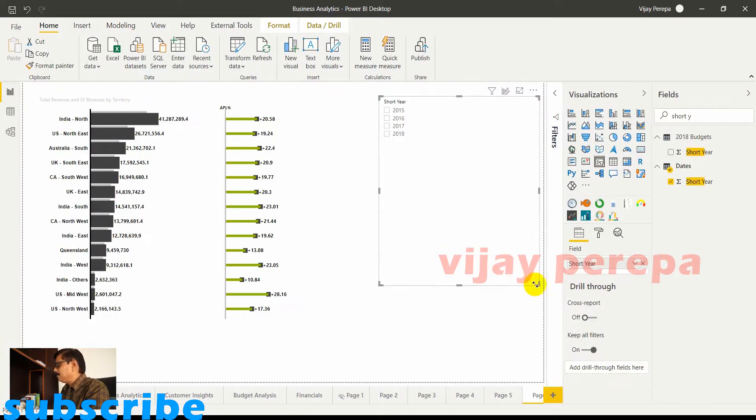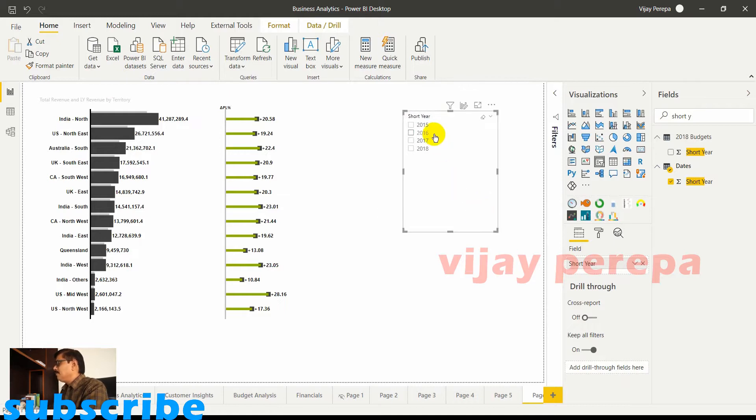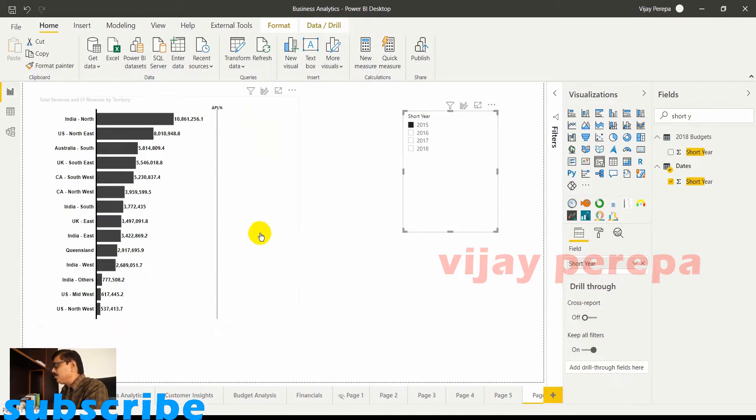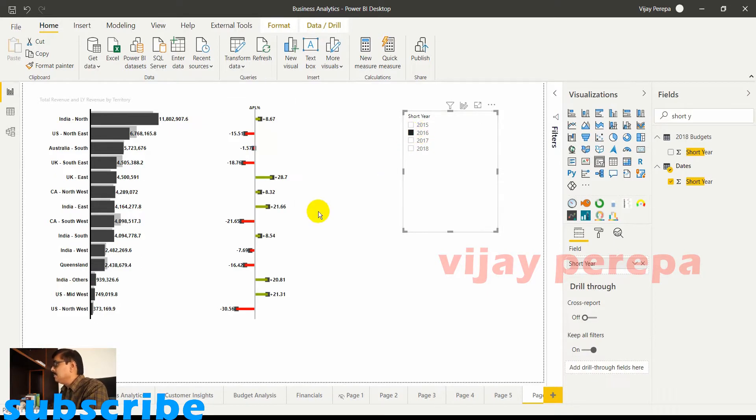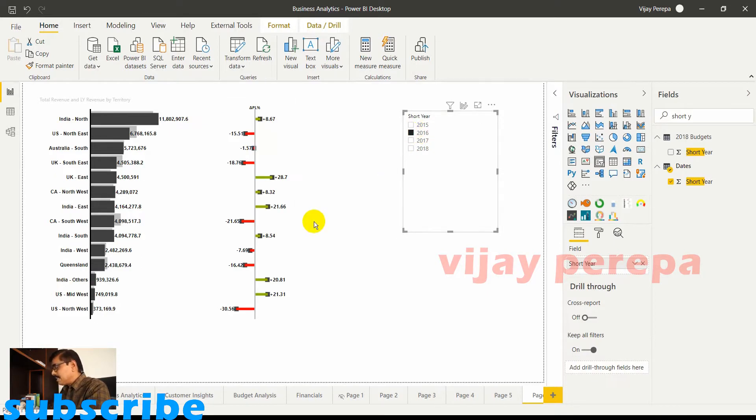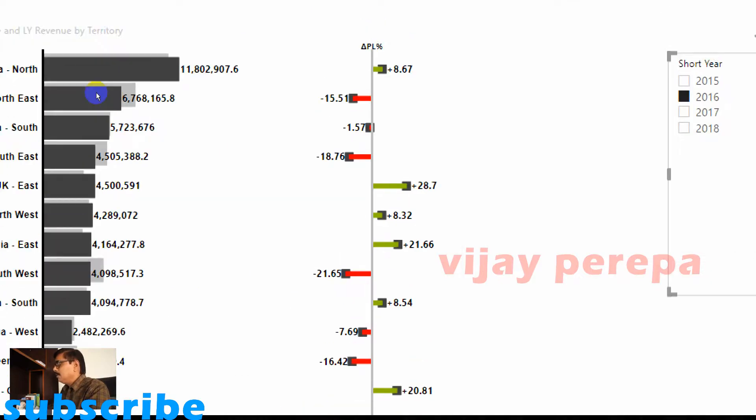Now I have a slicer containing all four years. Now if I select 2015 there is no variance because 2015 doesn't have any previous year. If I select 2016 the variance analysis is automatically popped up and please note we have not added any field for this particular variance analysis.